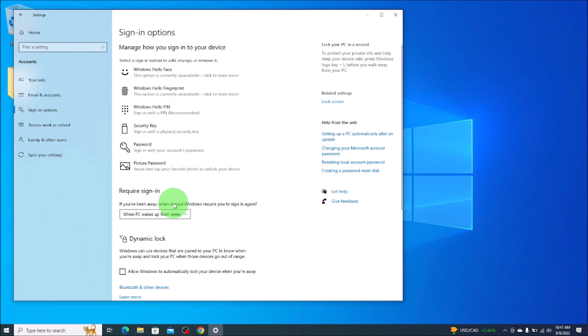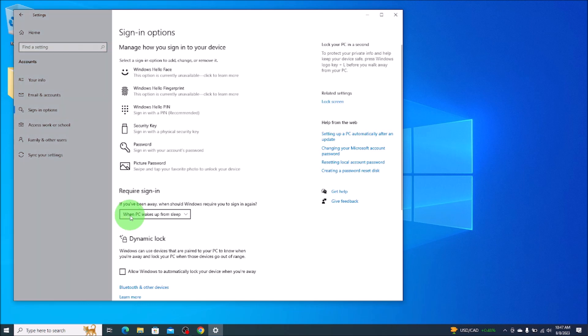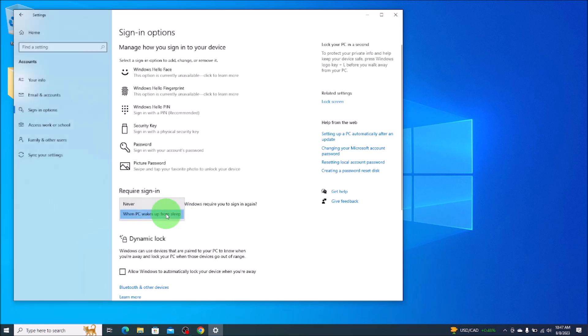Now you'll see down here require sign-in. If you've been away, when should Windows require you to sign in? Right now it's set to when PC wakes up from sleep or turns on. You're going to click that drop down and click on never.